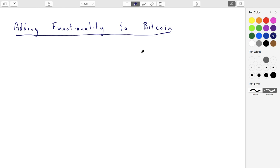Let's think about how we're going to add functionality to Bitcoin, in particular the transactions themselves. We want to do more complicated things than simply move money from one address to another. In order to understand what Bitcoin can do and how to extend past what Bitcoin can do into things that Ethereum can do, we first have to look at exactly what Bitcoin is doing.